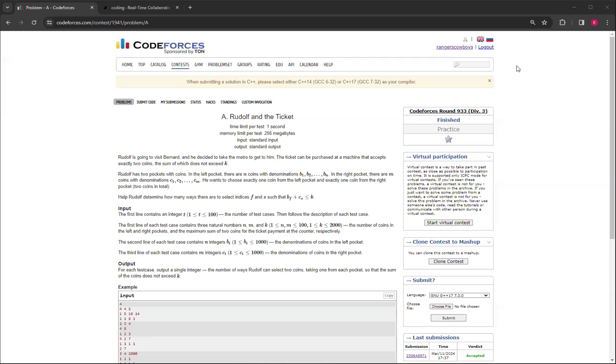Hello everybody, welcome back to another video with Mr. Coder. In today's video I'm going to show how to solve question A, Rudolph and the Ticket, from CodeForce's round 933, Division 3.